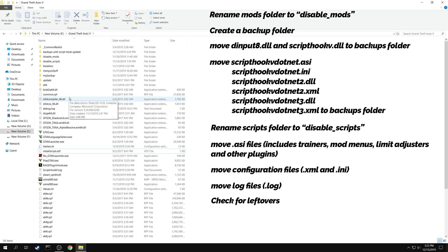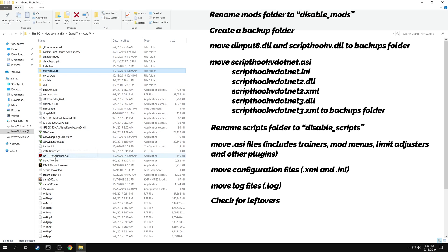Check your game folder if you can recognize any other mod files that you have installed and move them into the backups folder.